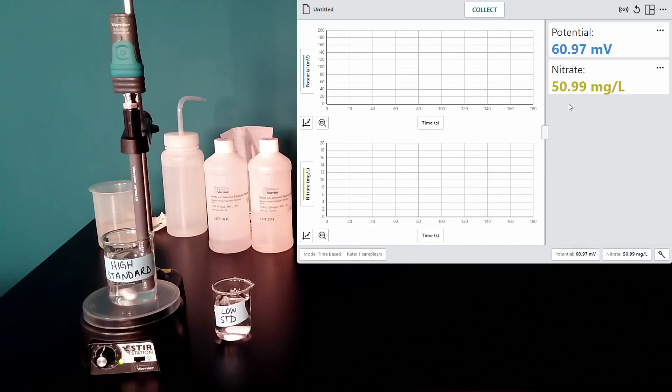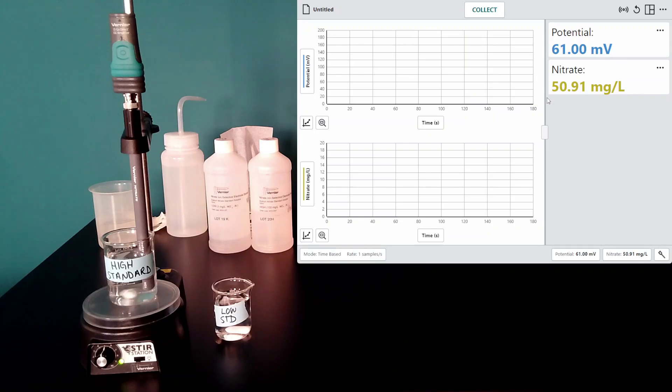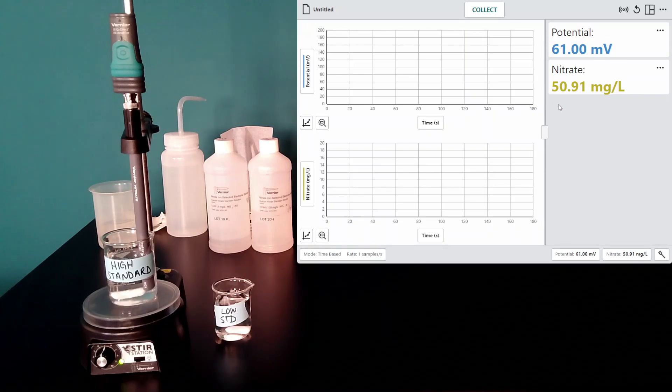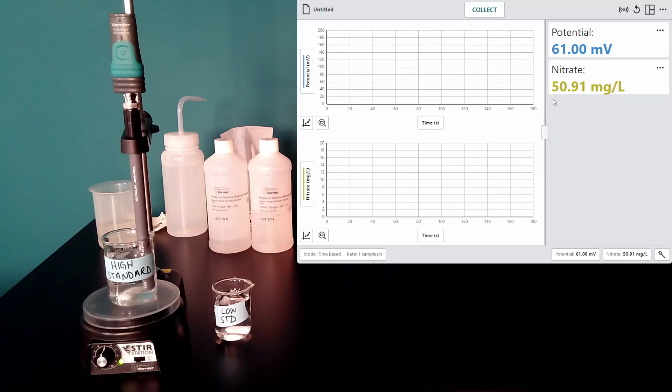However, my milligram per liter is quite a bit off. This standard should be 100 milligrams per liter, and it is reading 50, so I want to recalibrate.